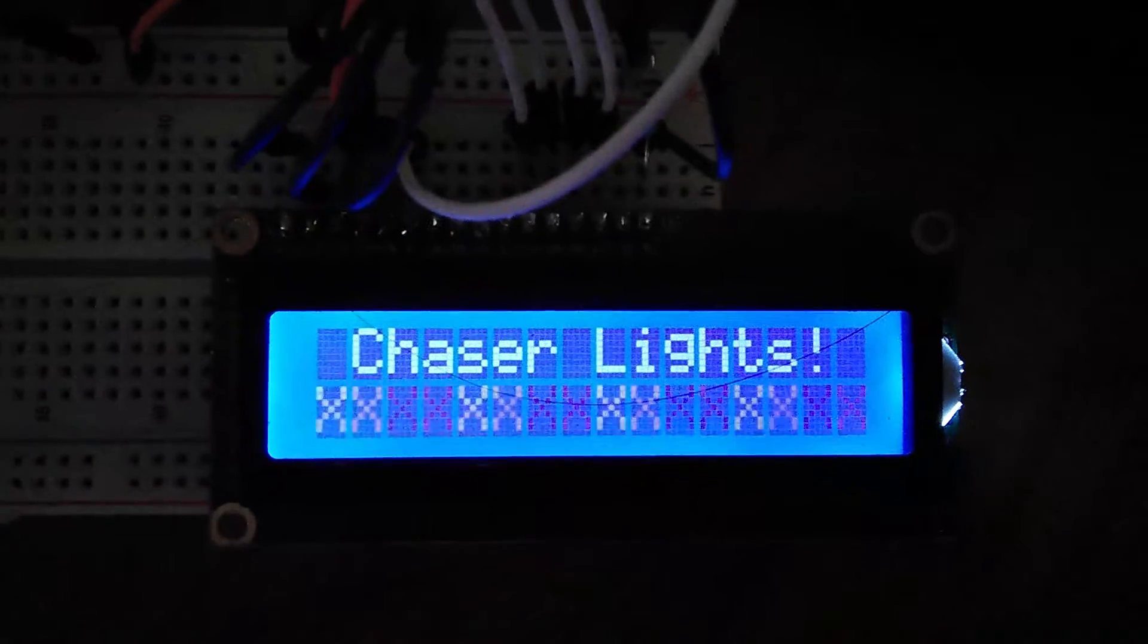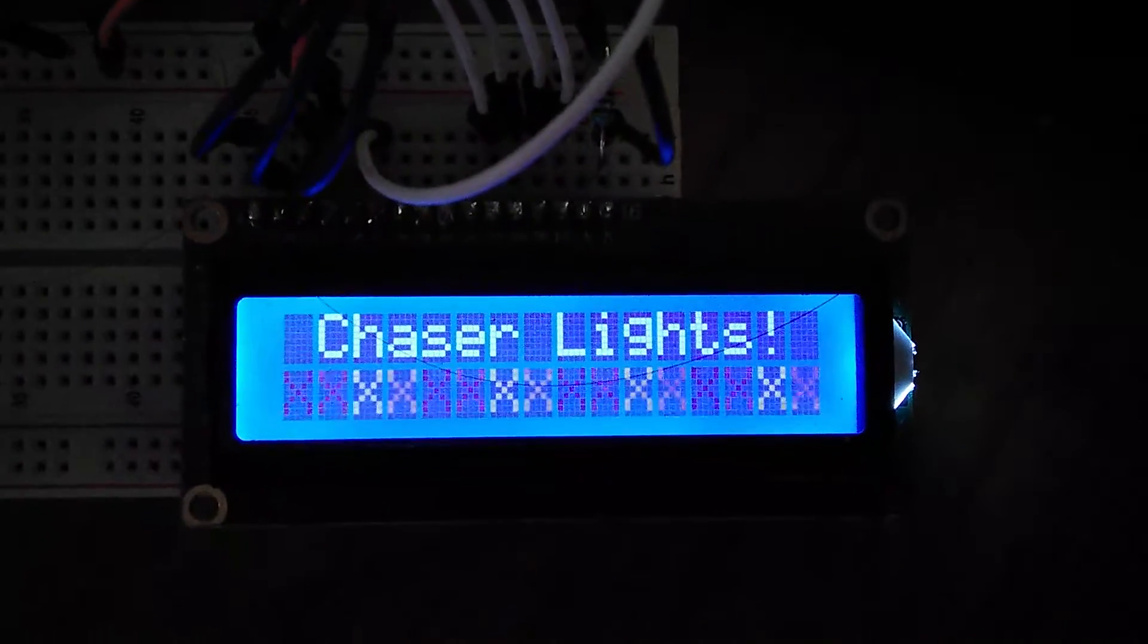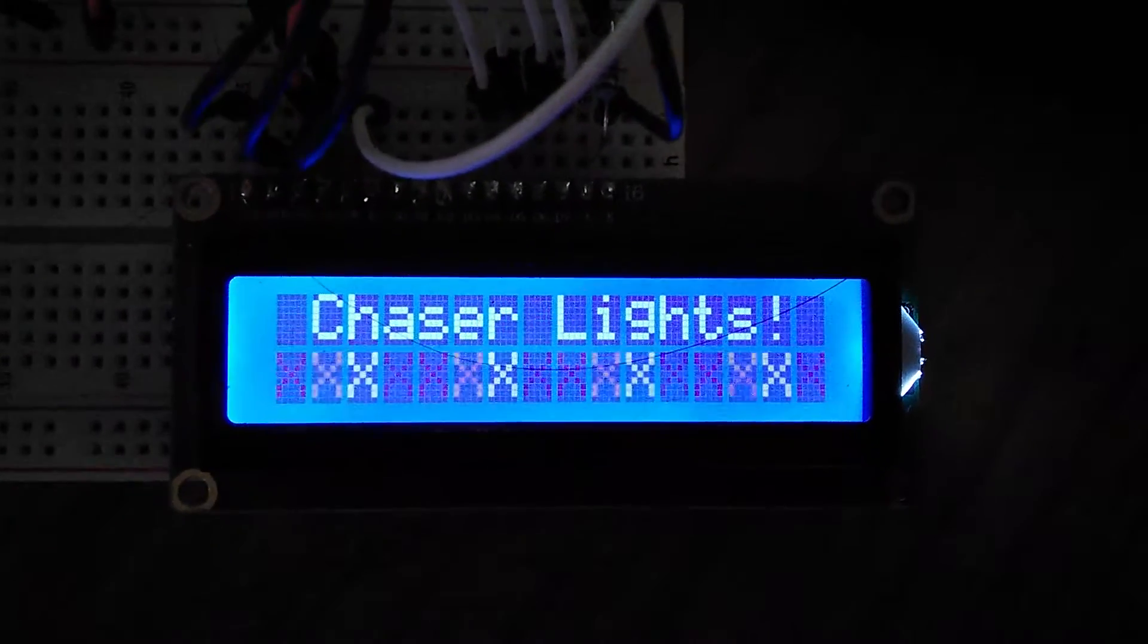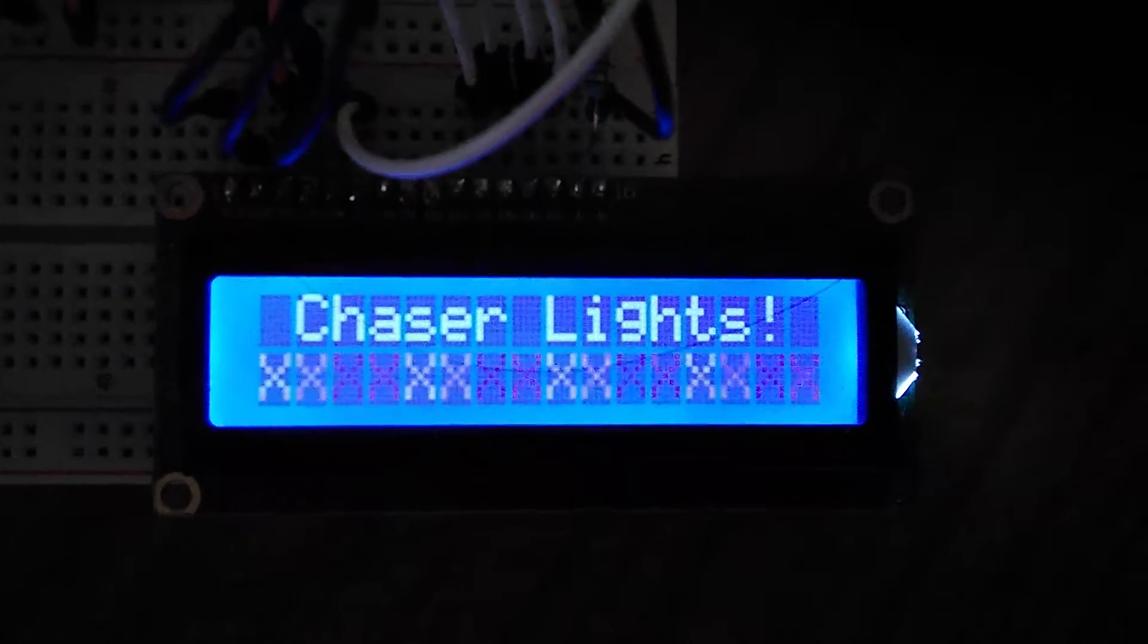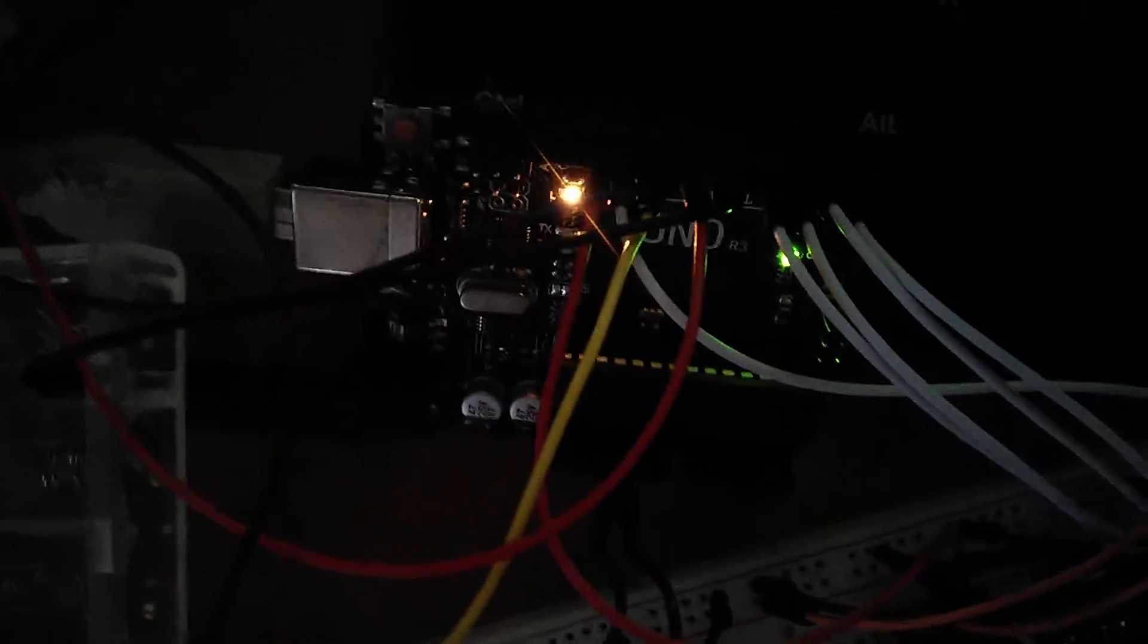You can see there, there's the liquid crystal display chasing through the lights. I apologize, it's kind of dark, I know.